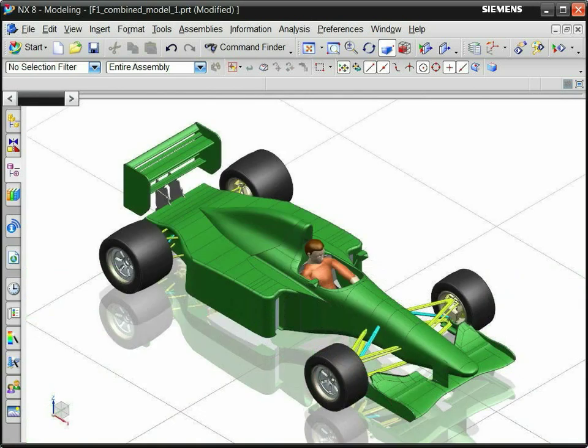This technique uses two of the NX functions: creating a camera and setting the center of rotation.